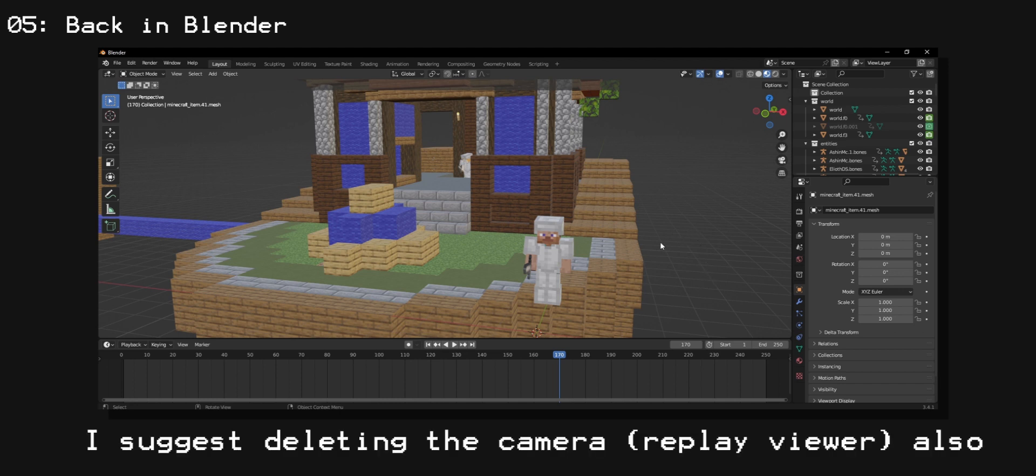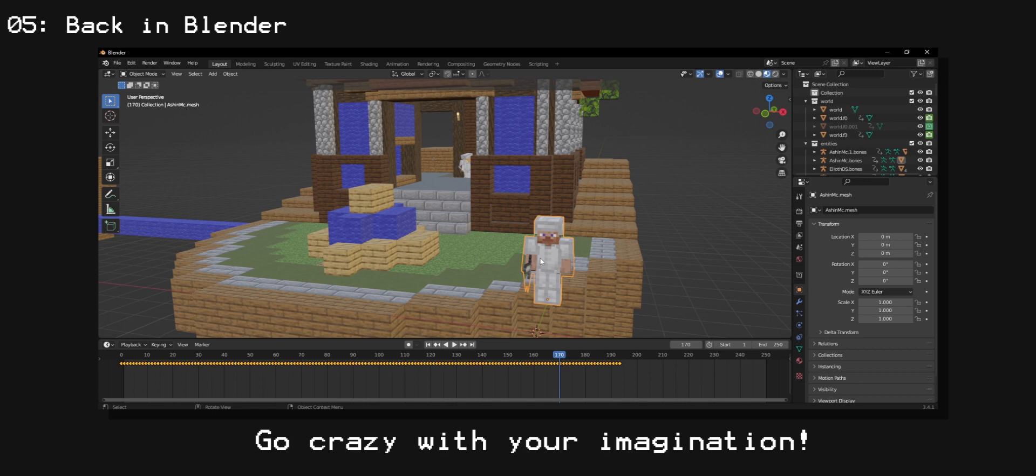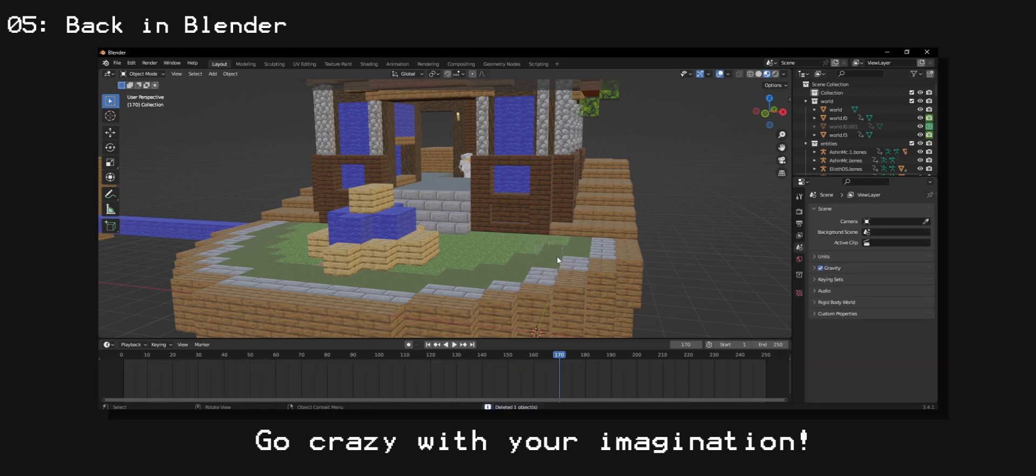I suggest deleting your camera replay viewer, also the camera path basically, and now just go crazy with your imagination. You can do literally anything you want.